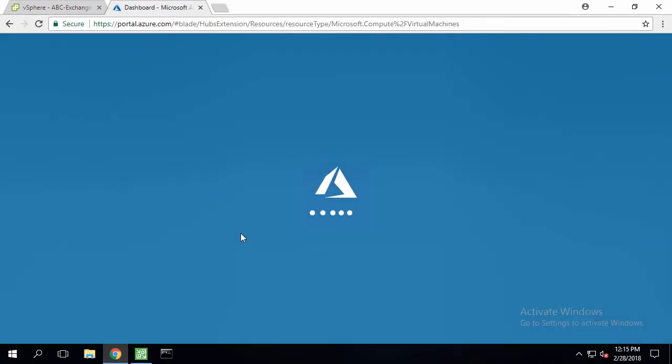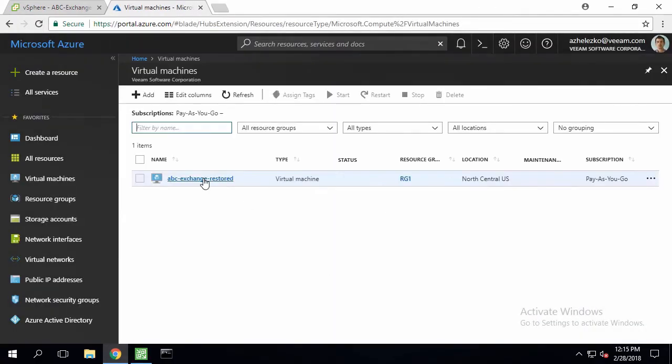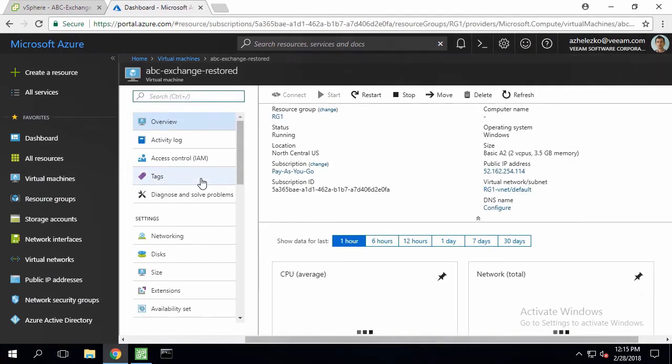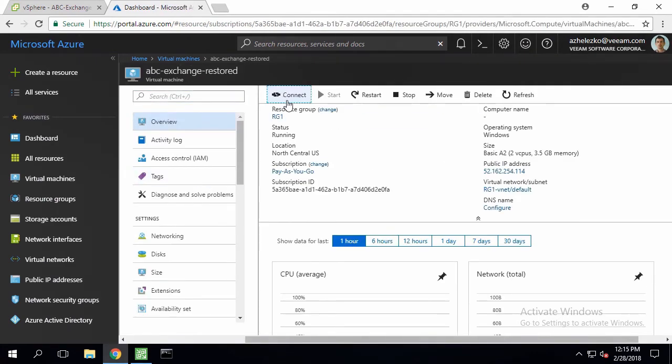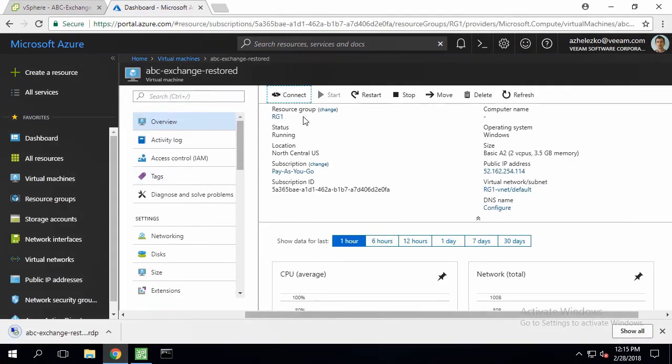For this reason, we're switching to the Azure console, finding the restored VM, and checking its settings.